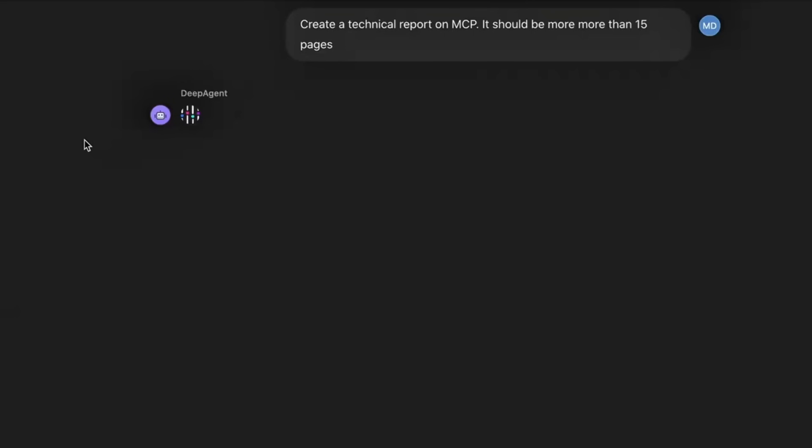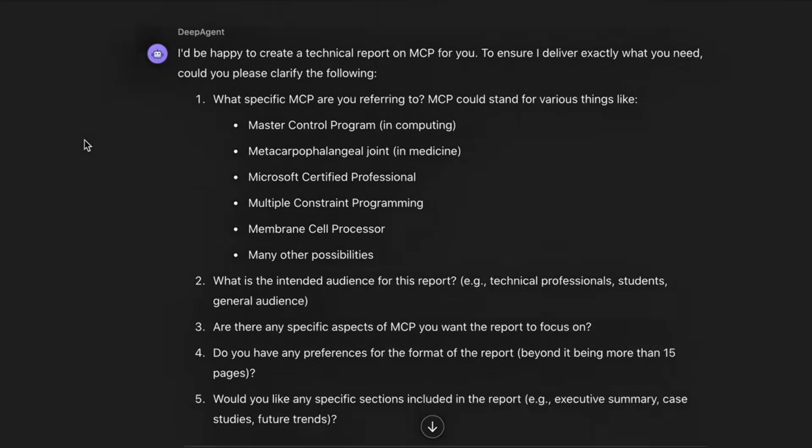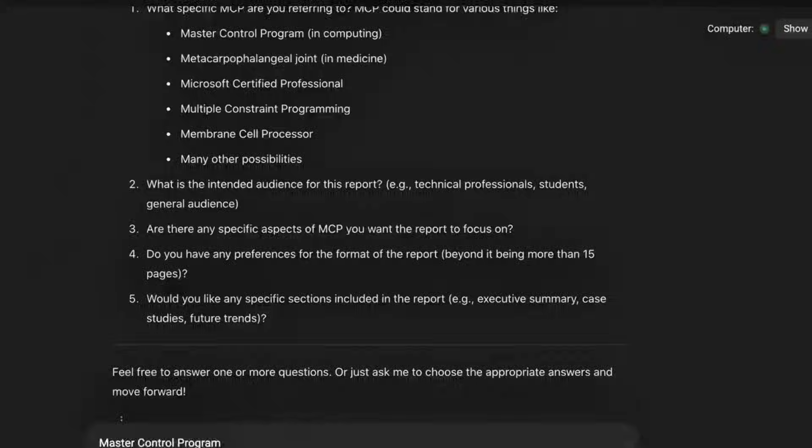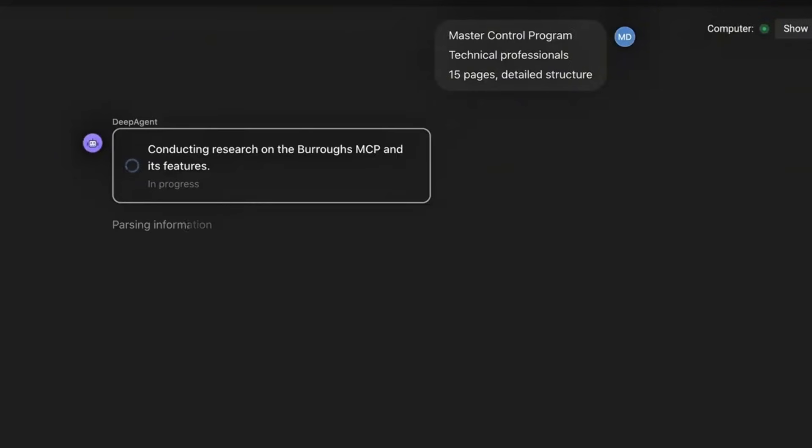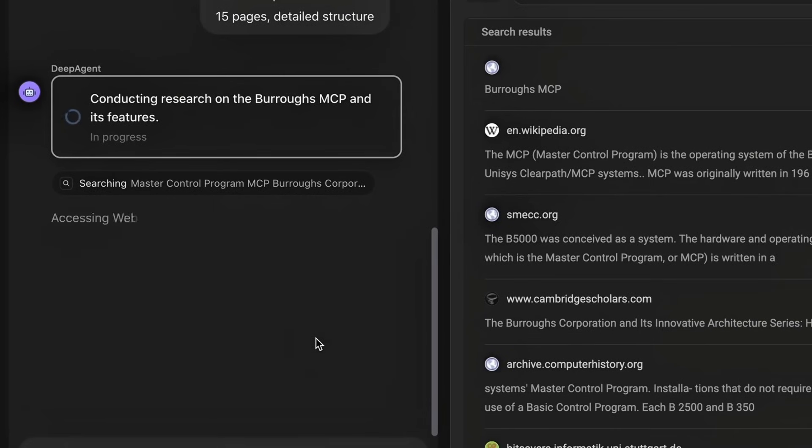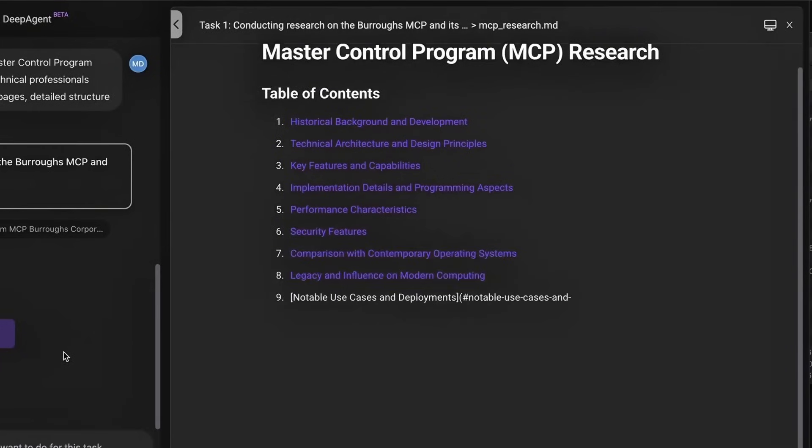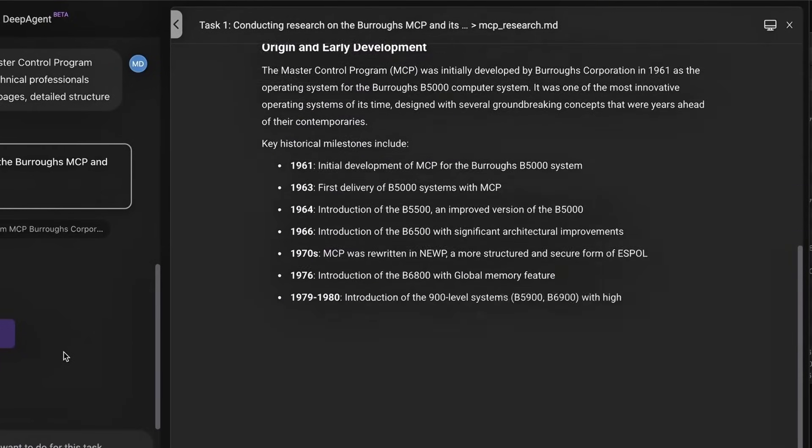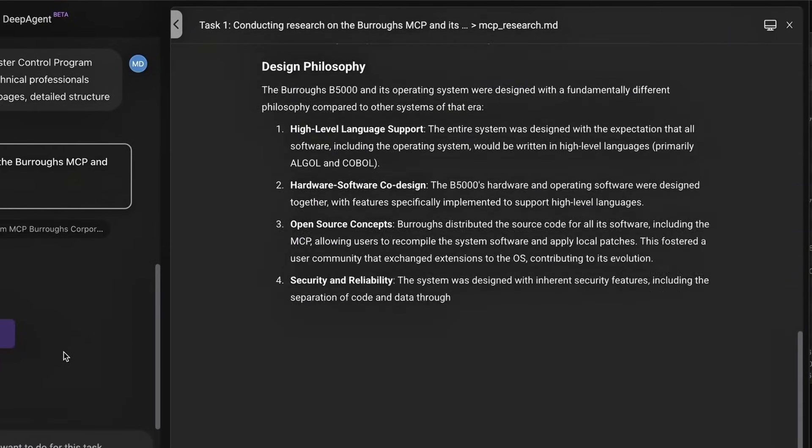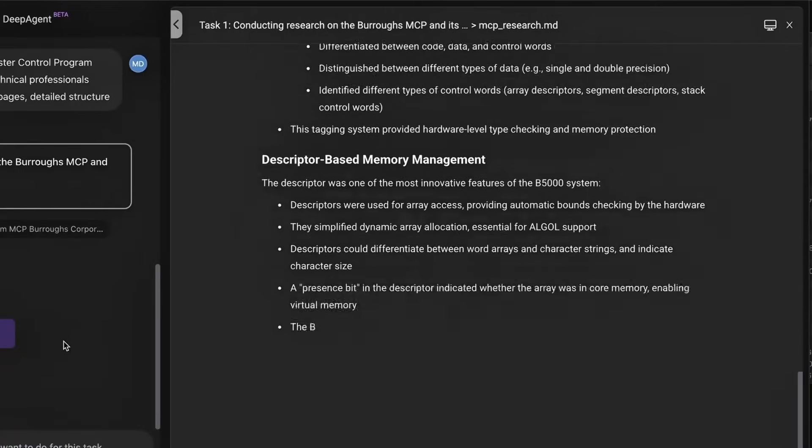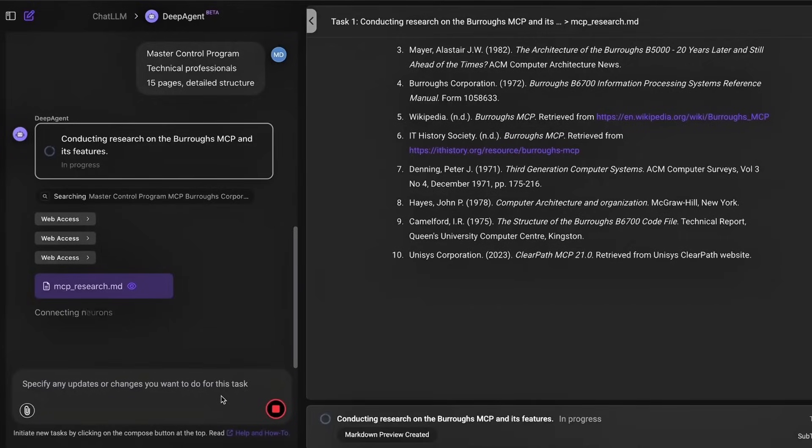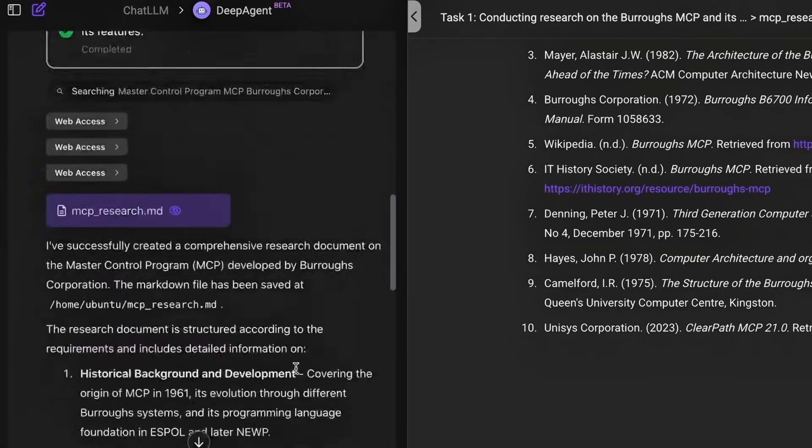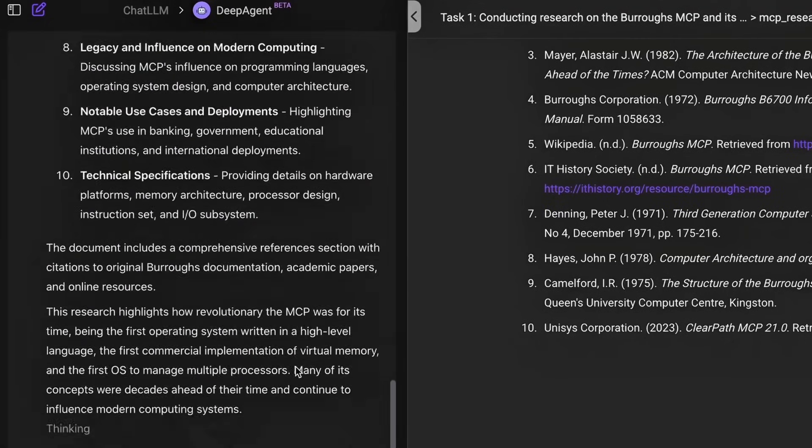Take a look at the Deep Agent in action, where it runs an autonomous literature review on model context protocol. There's no prompts, no hand-holding. You can simply provide a topic and it's going to deep dive into it. It's going to scour the web, pull from different academic papers, blog posts, GitHub discussions, even multimedia content.